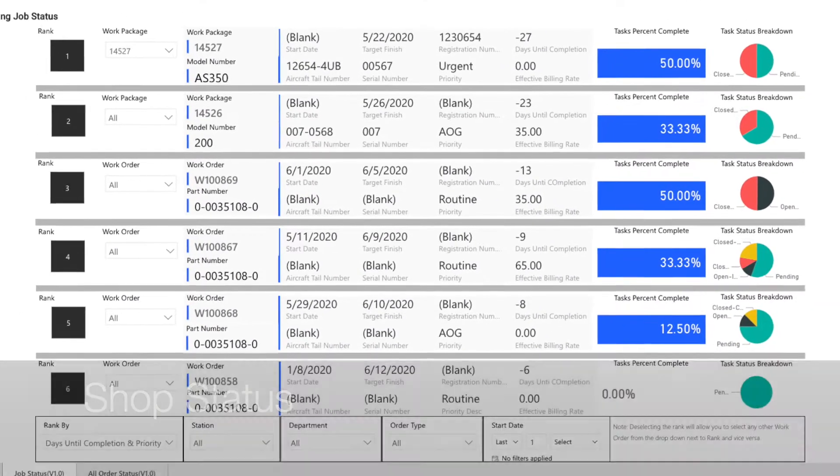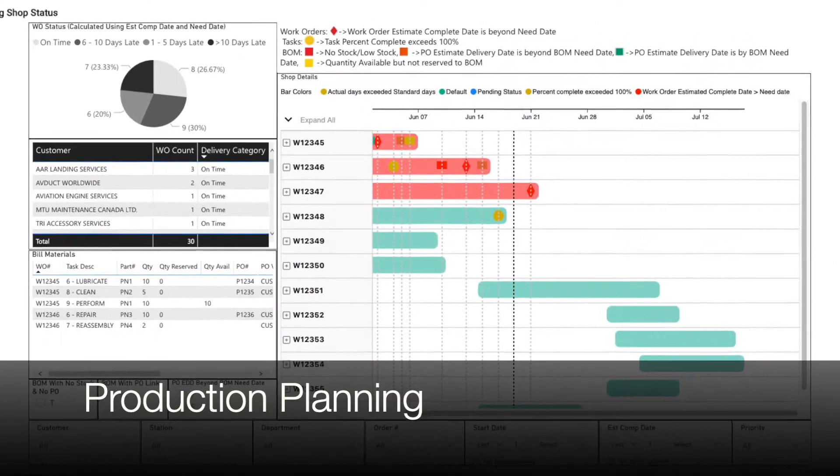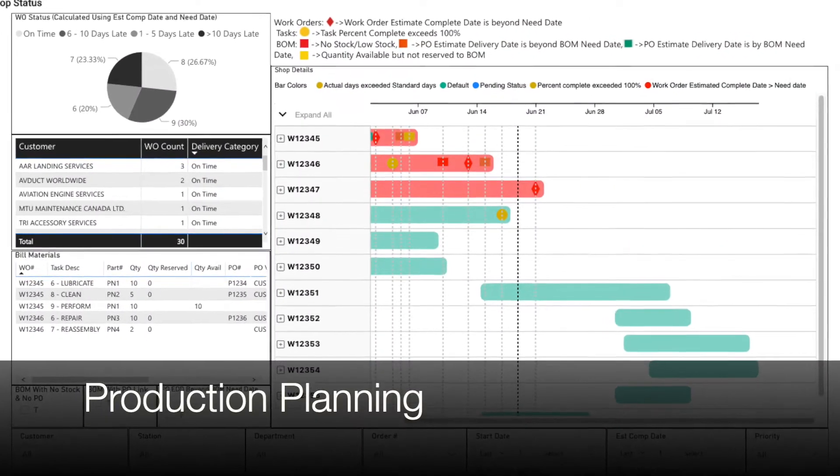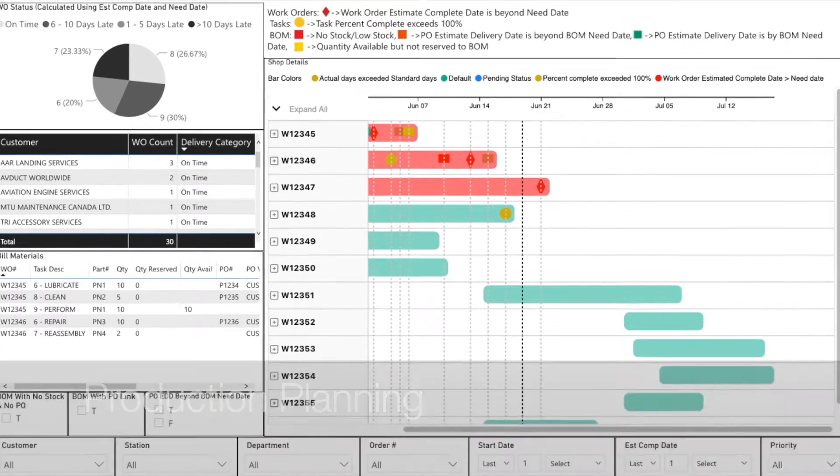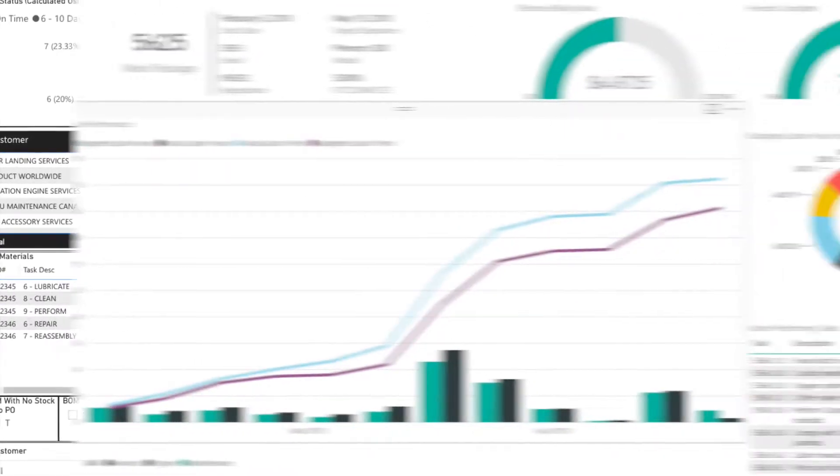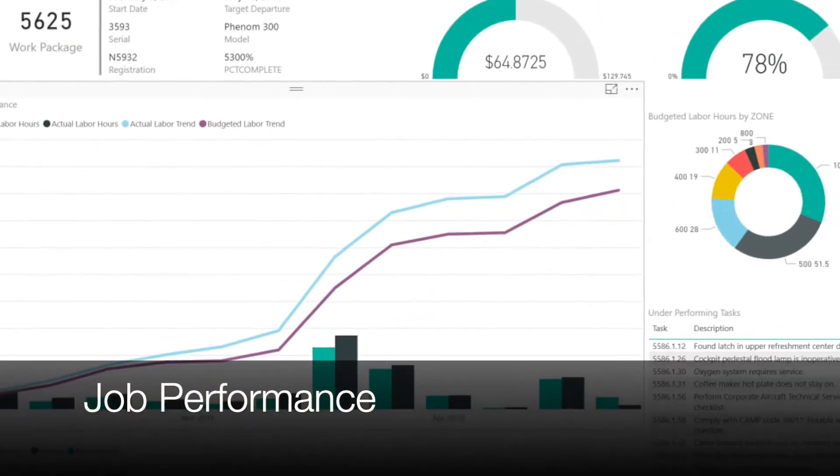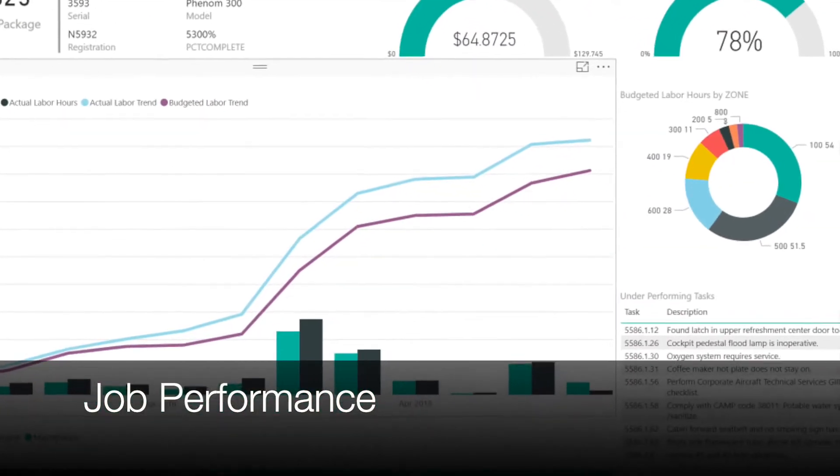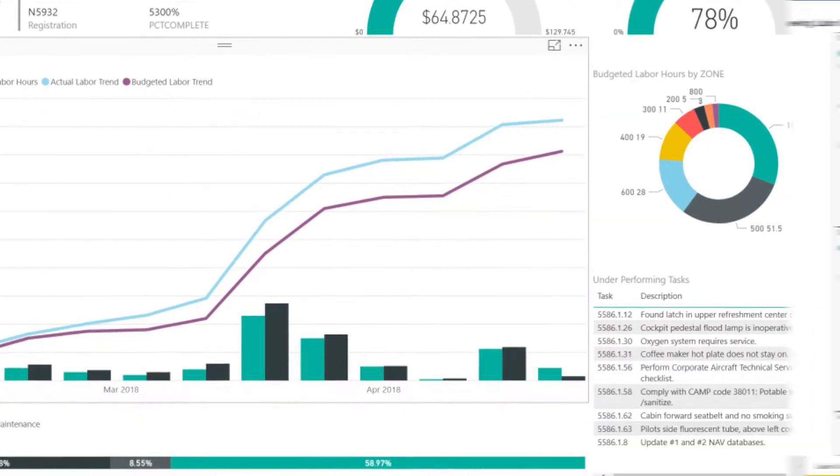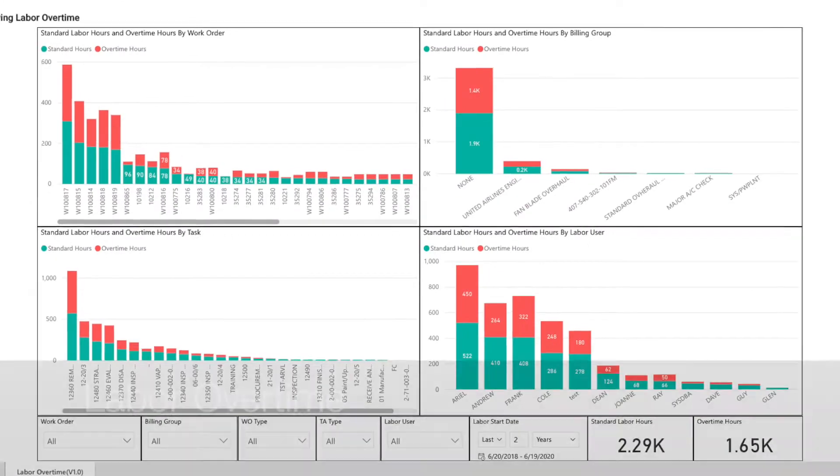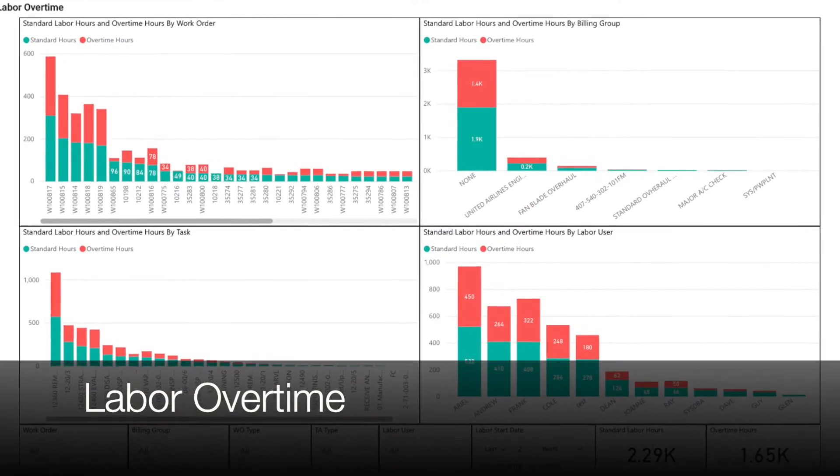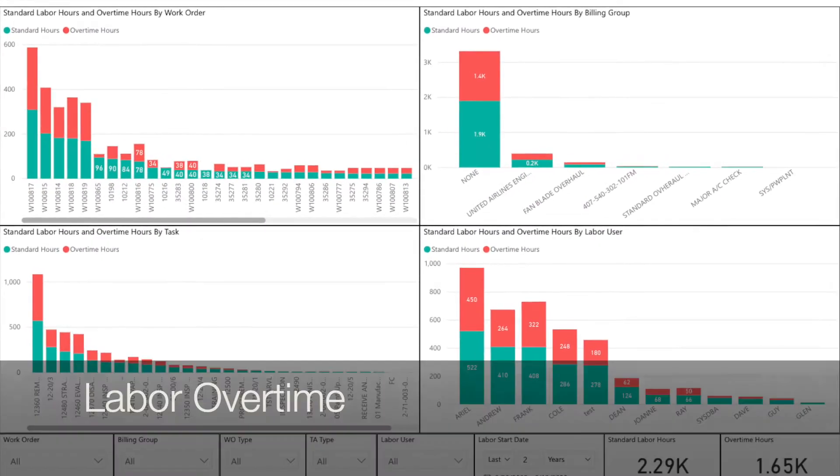And finally a view into production planning and scheduling so you can at a glance see how your operation is performing with relation to need date as well as what work is coming up.